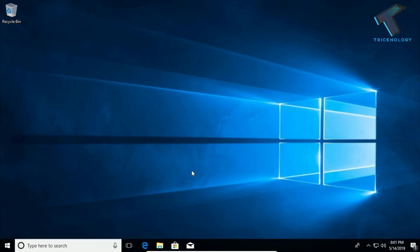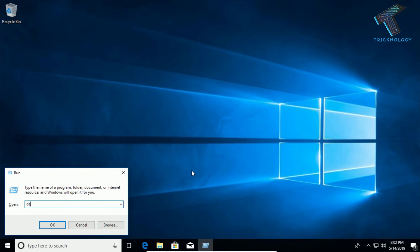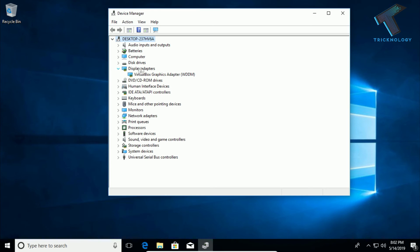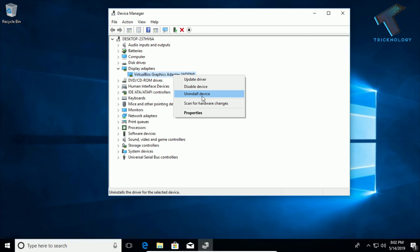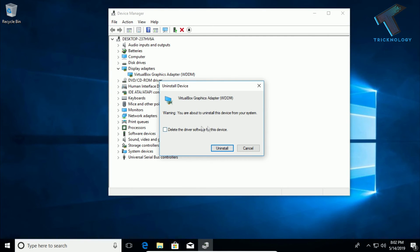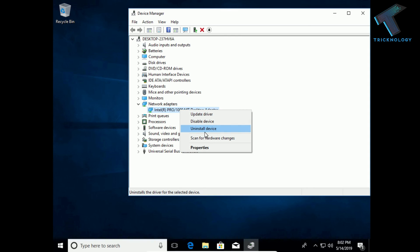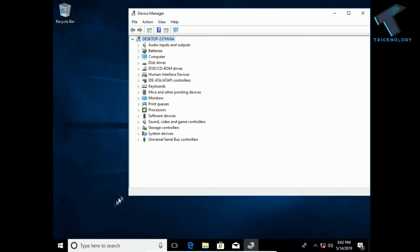The last method is to uninstall essential drivers such as the Wi-Fi adapter, Ethernet adapter, or display adapter. Open the Run box with Windows + R, type devmgmt.msc, and press Enter to open Device Manager. Expand Display Adapters, right-click your adapter, and click Uninstall Device — make sure 'Delete the driver software for this device' is unchecked, then click Uninstall. Next, go to Network Adapters, right-click your adapter, click Uninstall Device, and restart your computer.